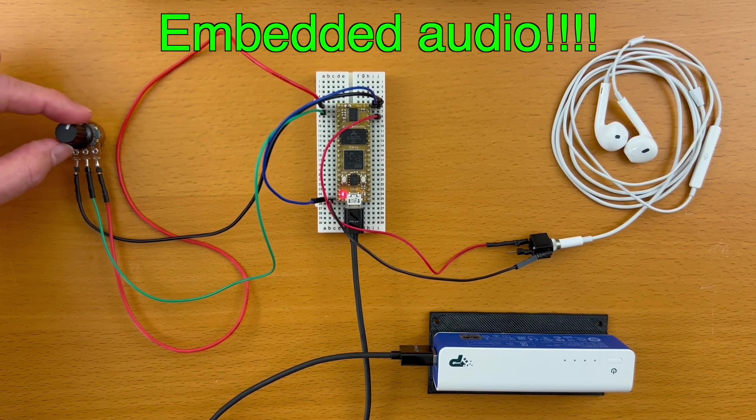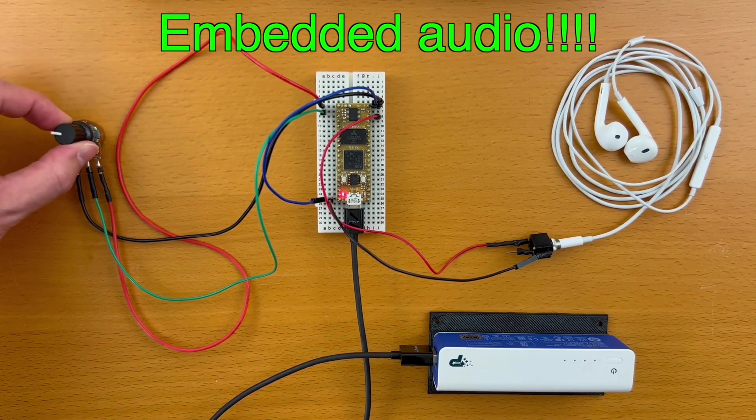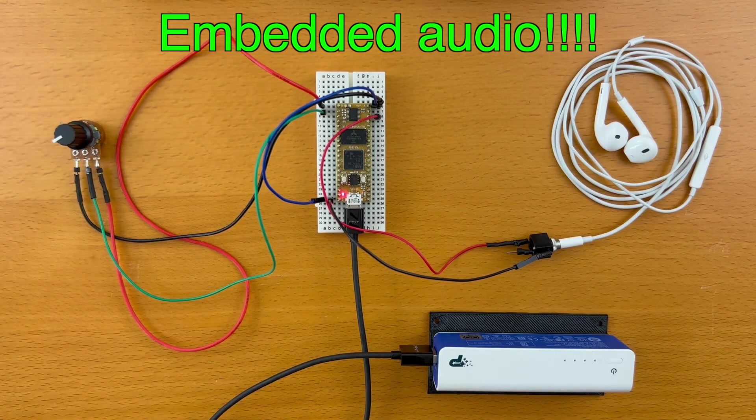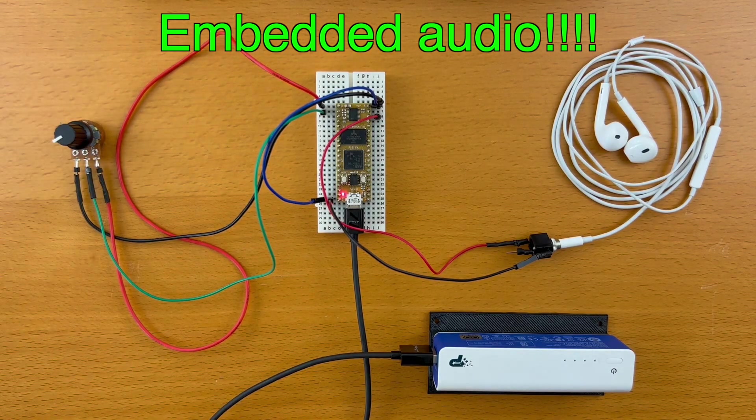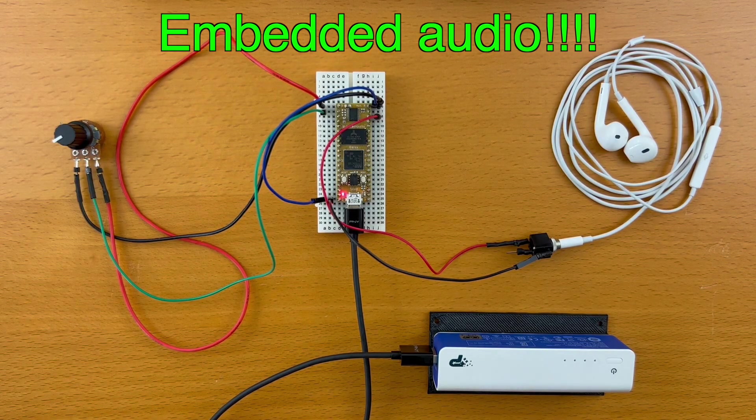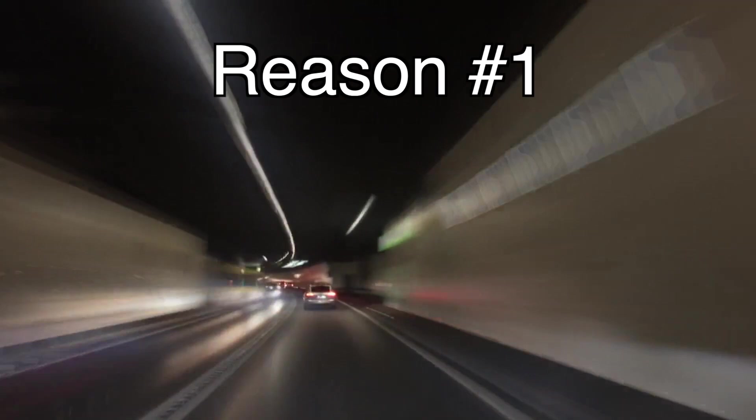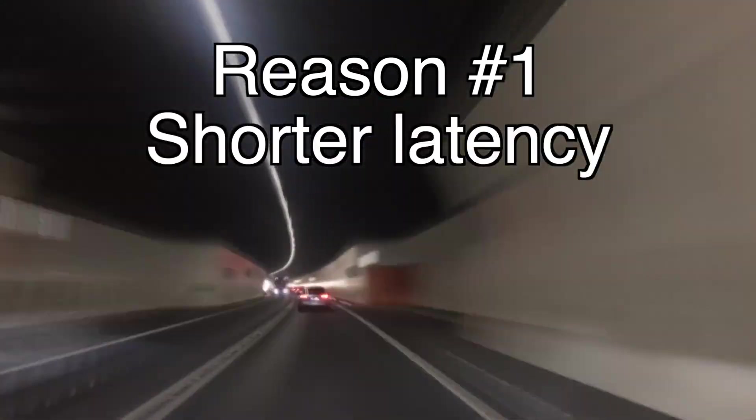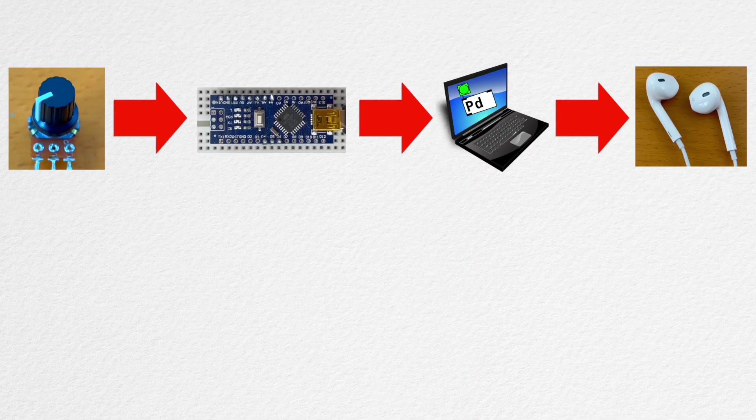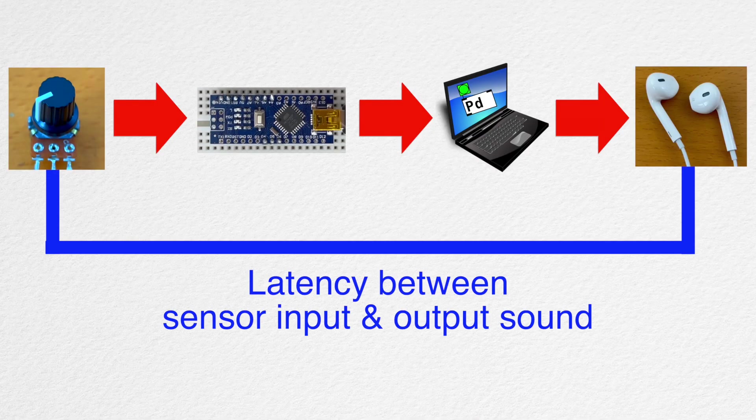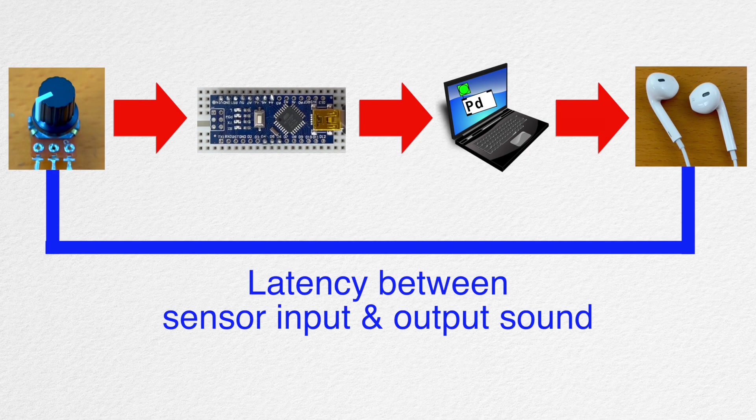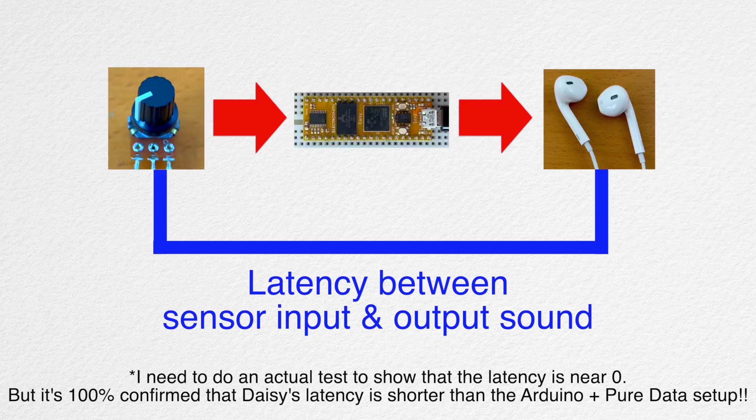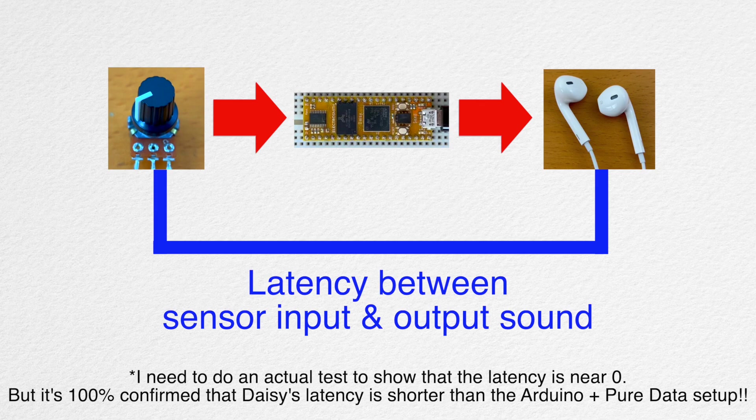There are many reasons to use embedded audio in your next project. In no particular order, here's a list. Reason number one: shorter latency. With the Arduino to PureData setup, there's a decent amount of latency between the sensor input and the output sound. With embedded audio, that latency is near zero.